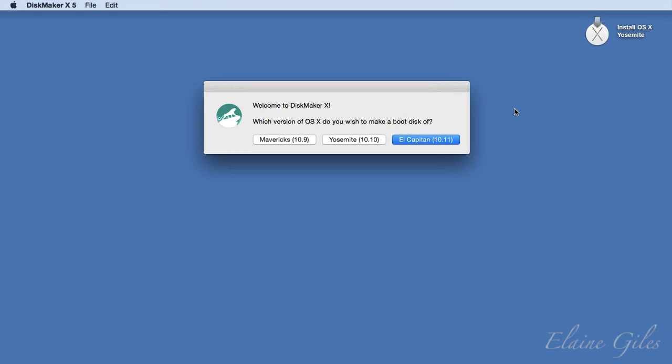Step one, run DiskMaker. Now, the first option shows you that it supports the creation of boot disks for three different versions of OS X. Mavericks 10.9, Yosemite 10.10 and El Capitan 10.11. In this case, choose Yosemite.